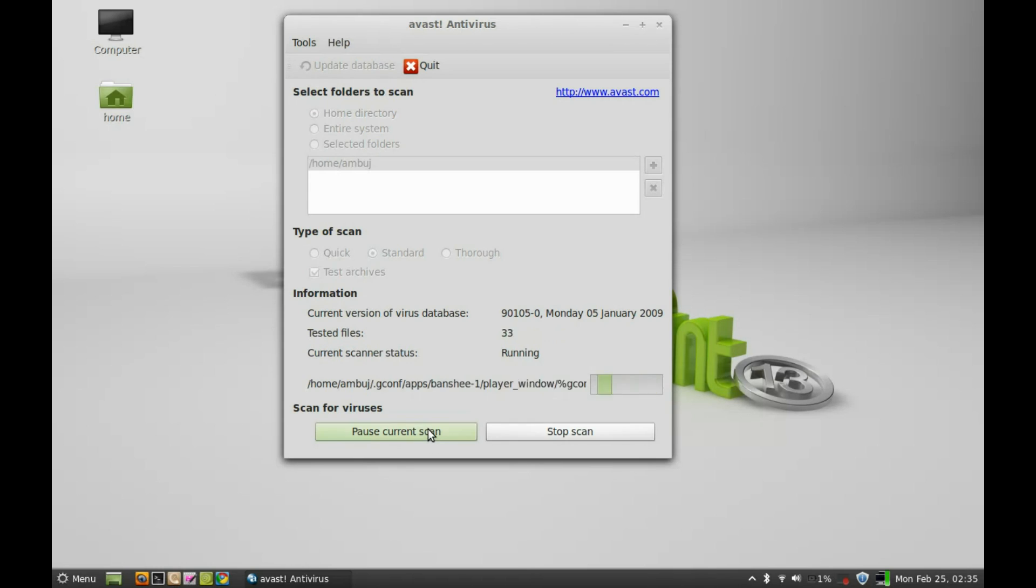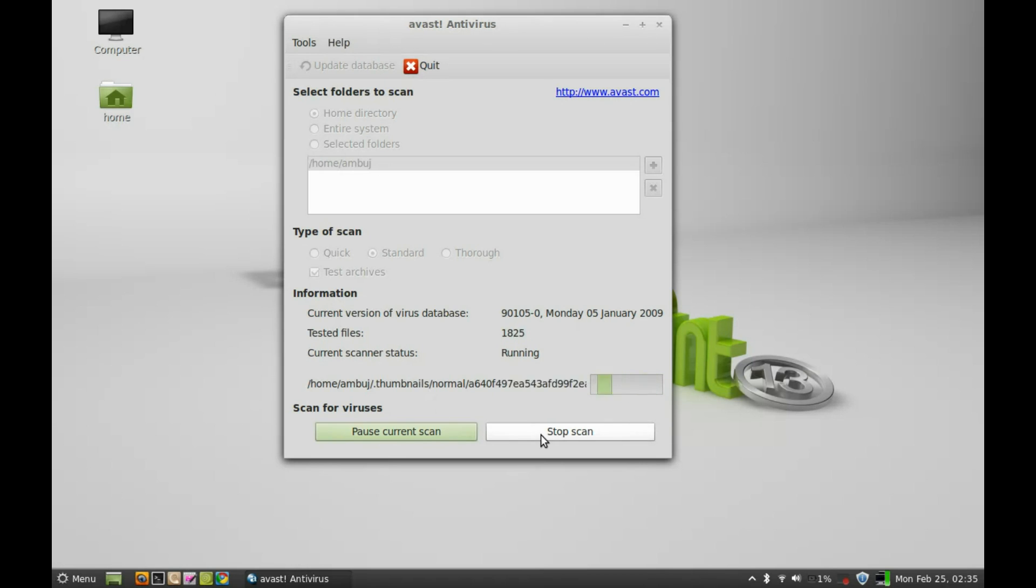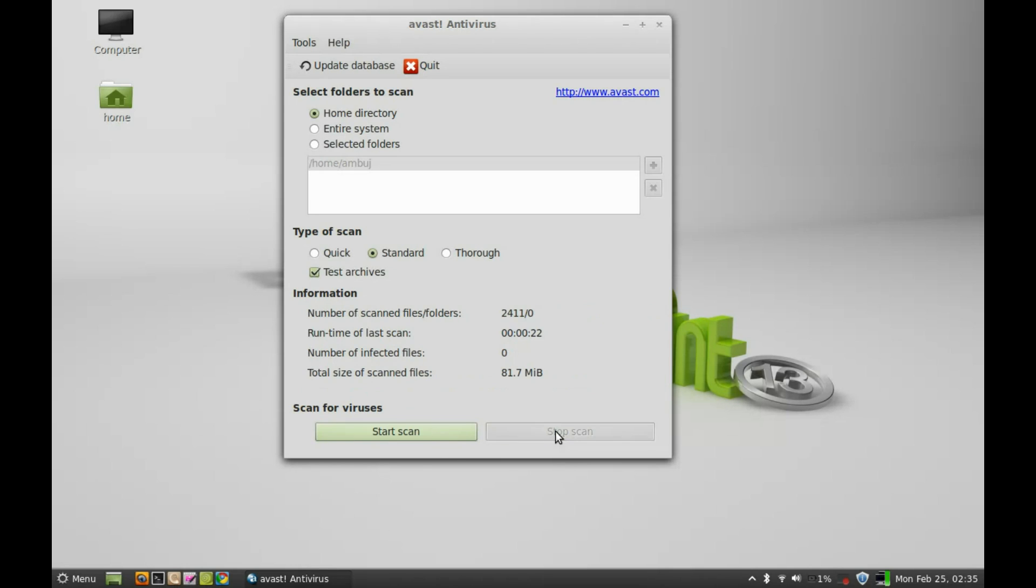So it has started testing all files under my home directory. You can pause or stop this scan any time you want. Let me just stop scanning. You can see the number of files that are scanned and there is no infected file right now, so I am quite safe here.